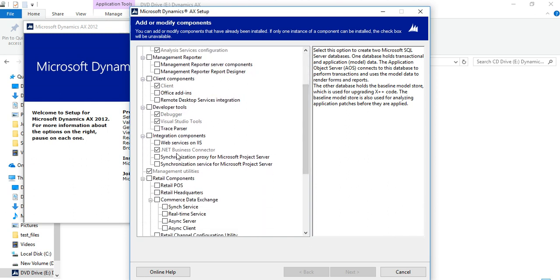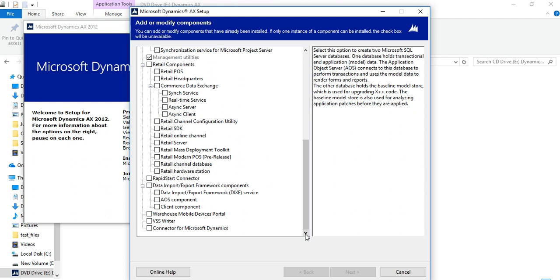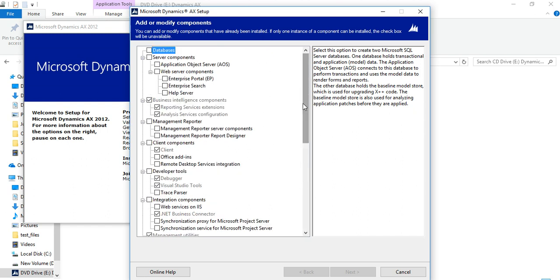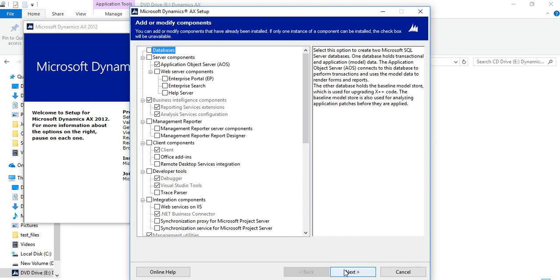.NET Business Connector is compulsory for Dynamics AX installation. If you already have a database to connect to Dynamics AX, you don't need to create a new database — you can directly install the AOS server and connect to the existing database. But if you don't have a database and are doing a standalone install, click on database first and it will automatically create the database for your AOS. I will click Next.